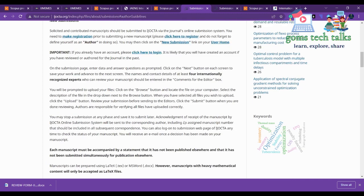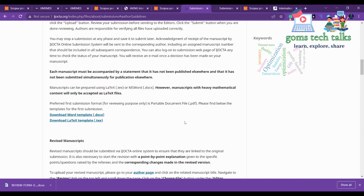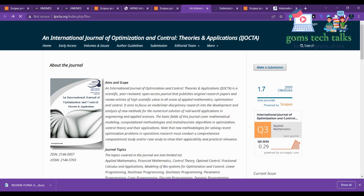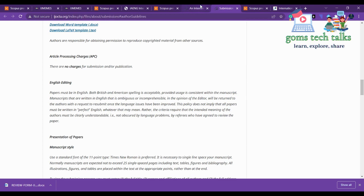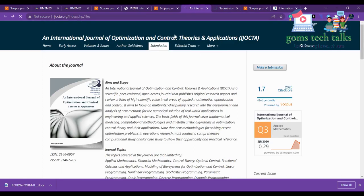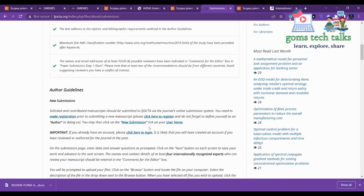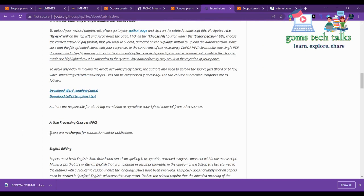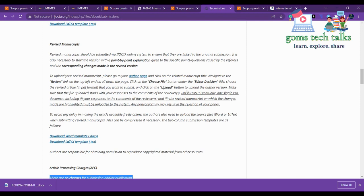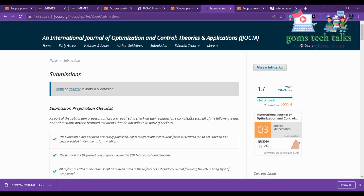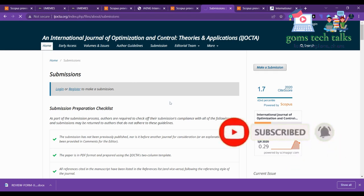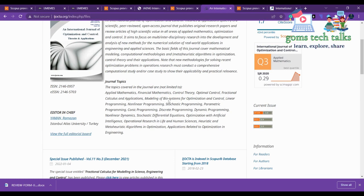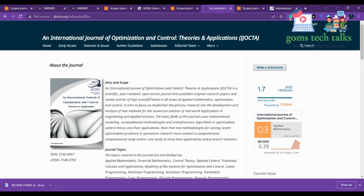Going to the submission page, you can see there are no charges for submission or publication. They are also not setting any page limits, so there are no charges for that. You can find more information about rejection criteria, acceptance criteria, and publication frequency on the home page. Again, before you submit, please cross-check from the Scopus database.